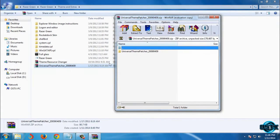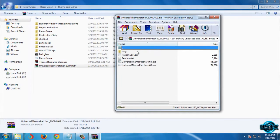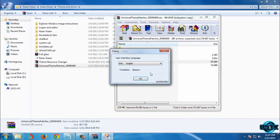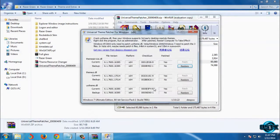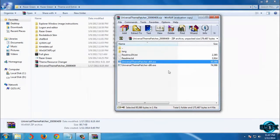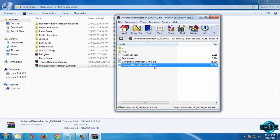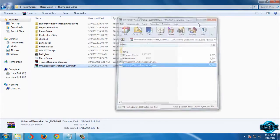So run Universal Theme Patcher. Click yes, and you need to patch these three files. If you have x64 bit, run both of them and patch all these three files, and that's it.